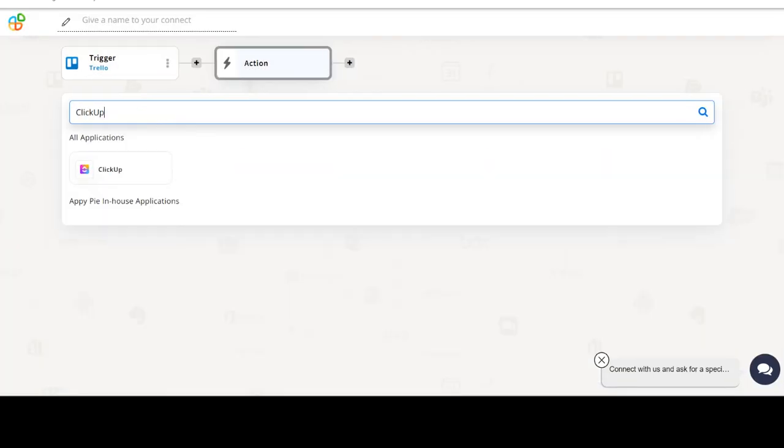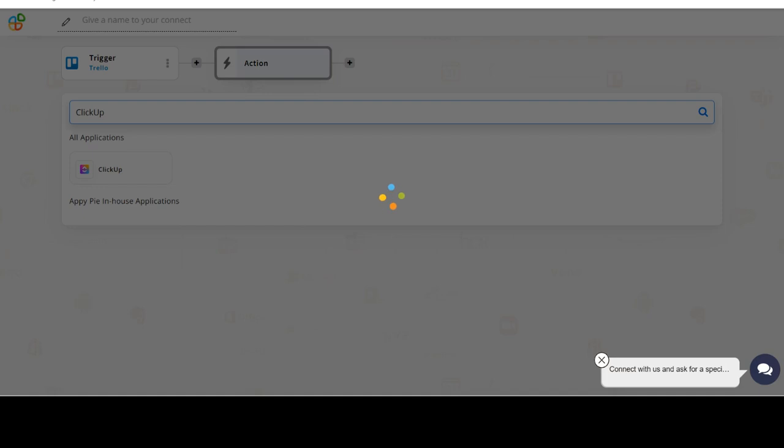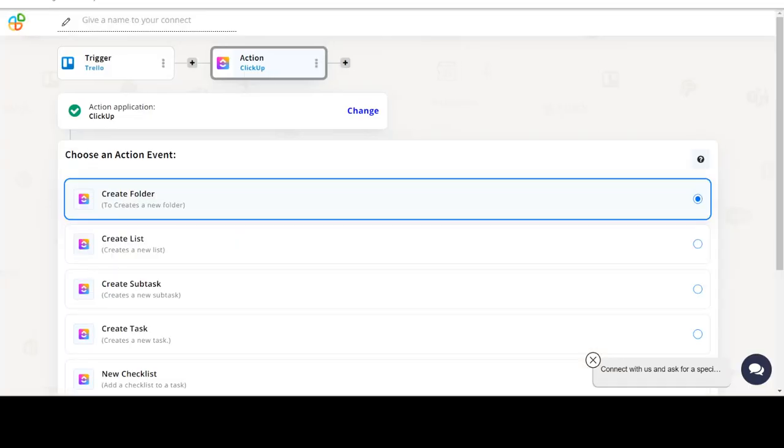Now select ClickUp as your action app. Next, choose an action event. This is the event that will initiate the flow in Connect.